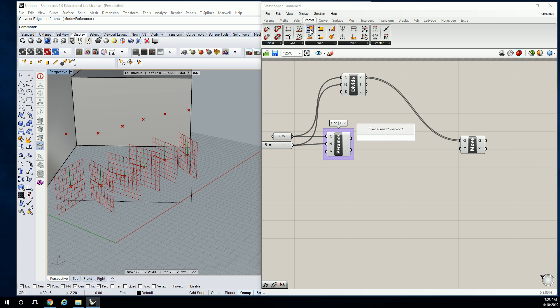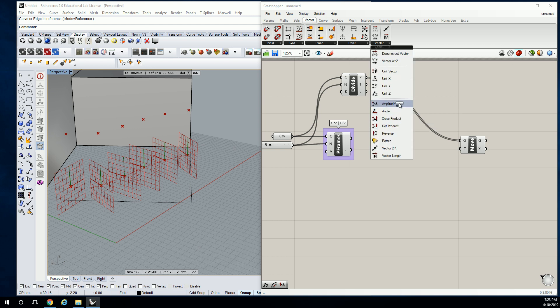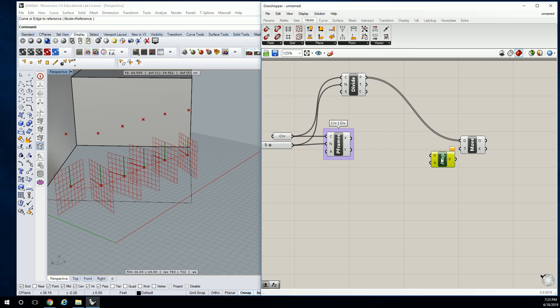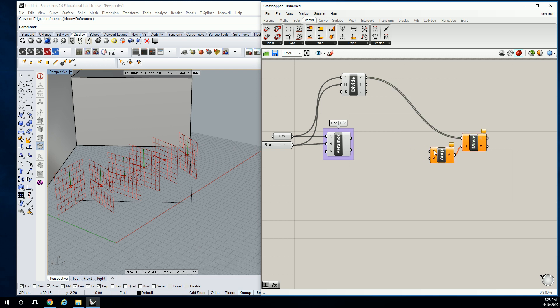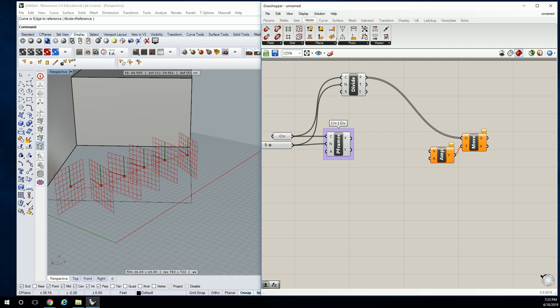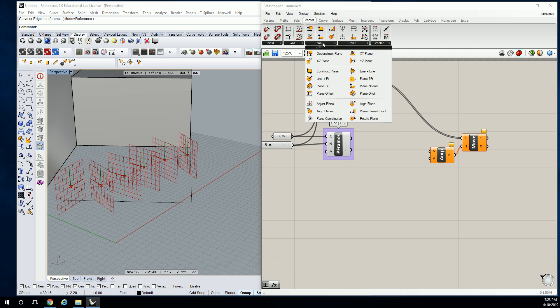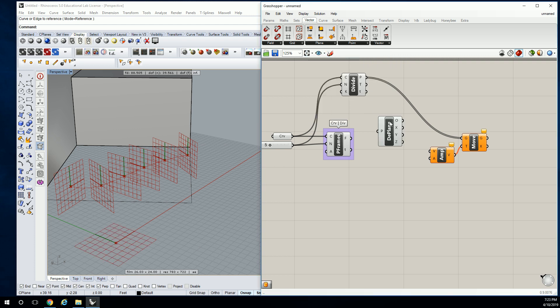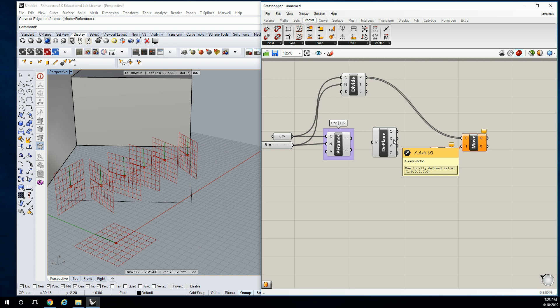So it's going to ask us for a base vector and a magnitude. So the magnitude is going to be a slider, right? Obviously. But in order to get a vector off of a grid, we have to go into vector plane and we have to go to deconstruct plane. So deconstruct plane, what you'll notice here is that it shows X, Y, Z, just like something like deconstruct point, right? X, Y, Z, X, Y, Z, except when you hover over the X, Y, and Z here, the icon shows you that it's a number.